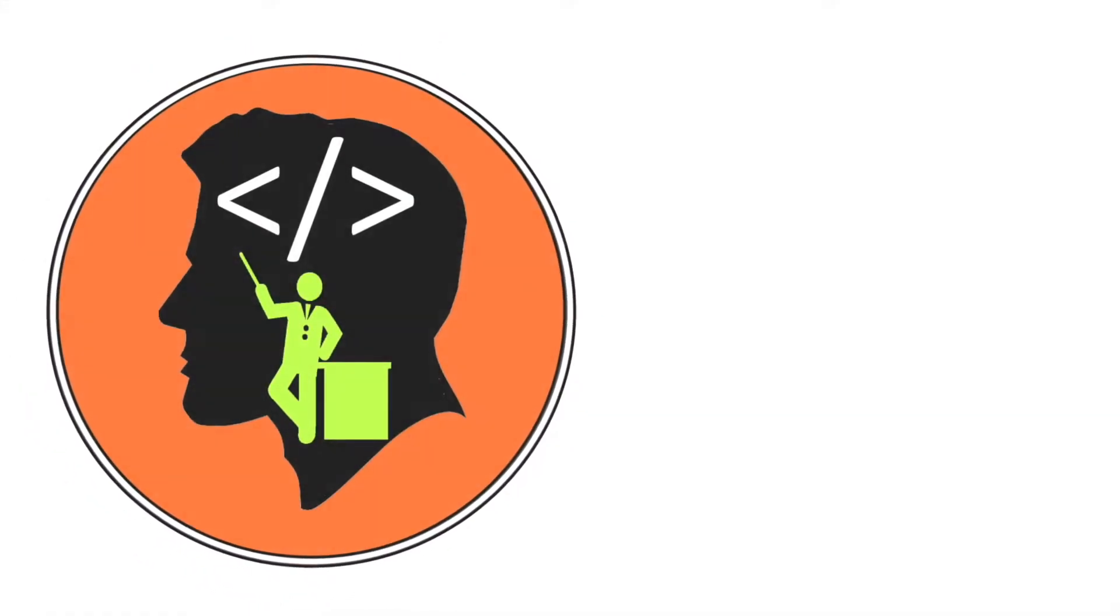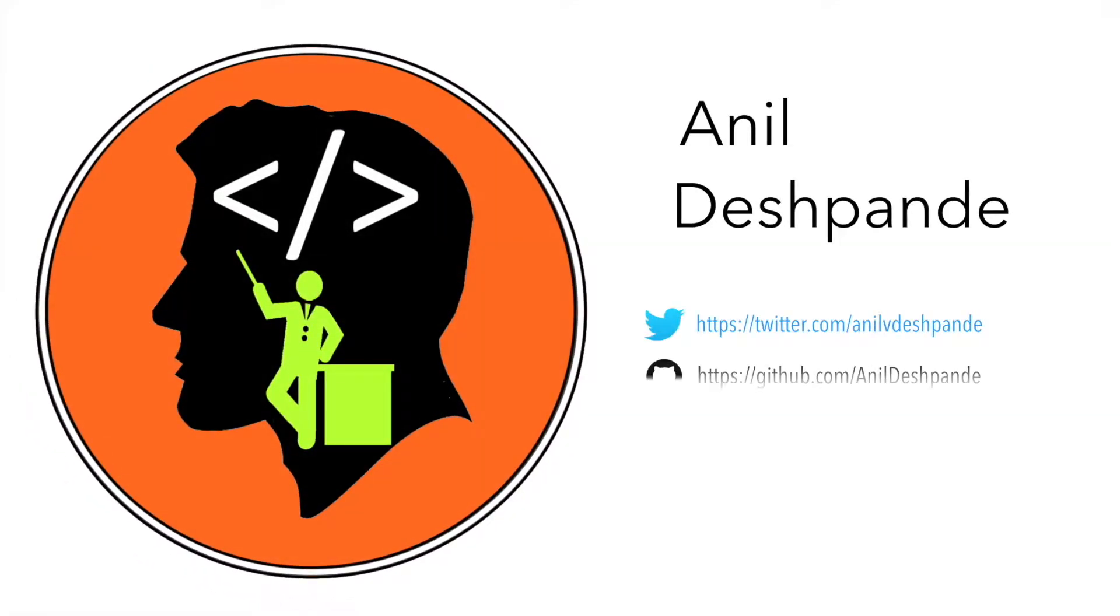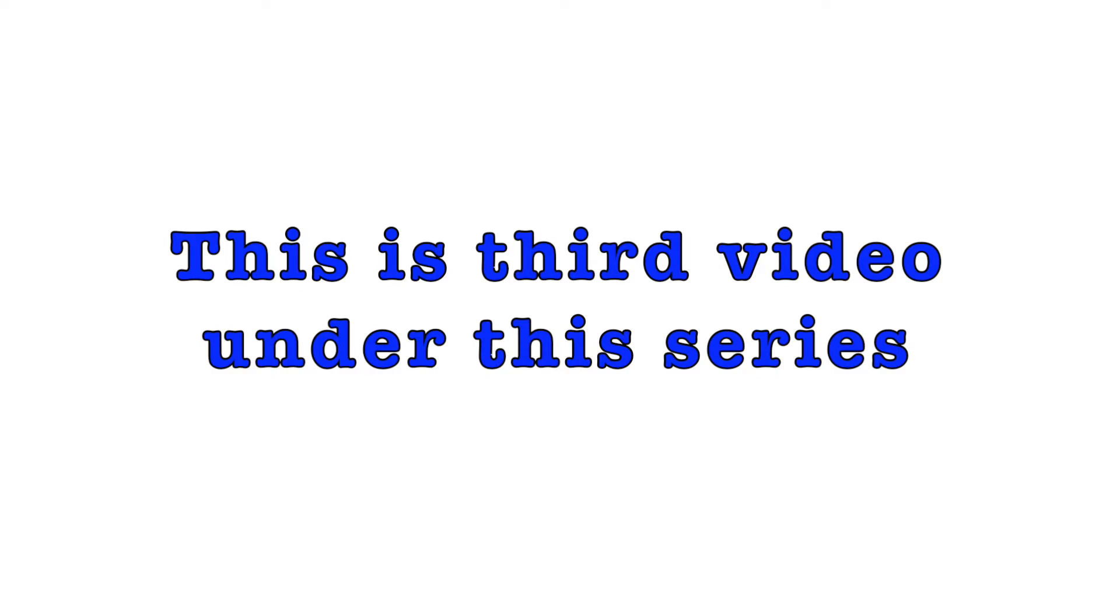Hi guys, CodeTutor here and my name is Anil Deshpande. Welcome to the third video in the series of building location-aware apps.